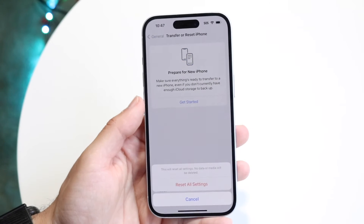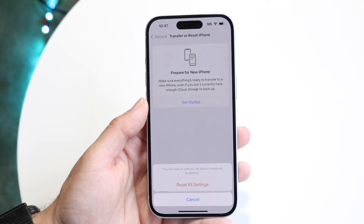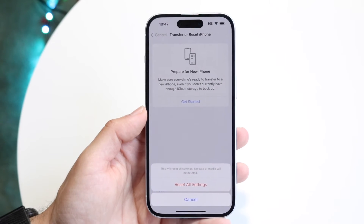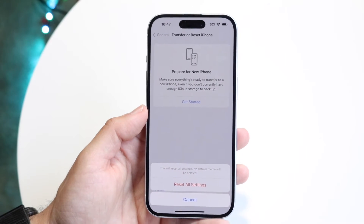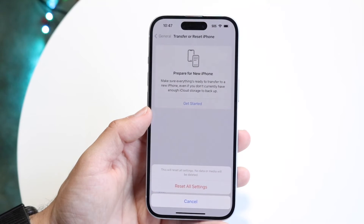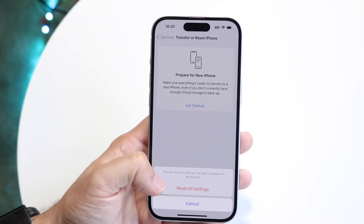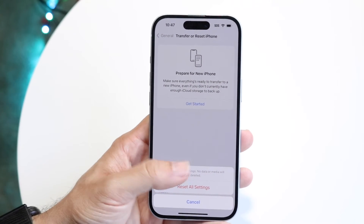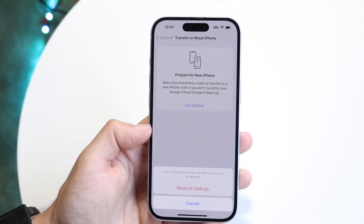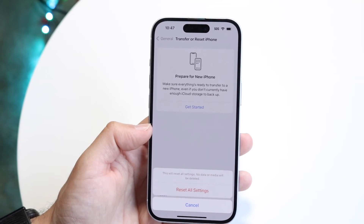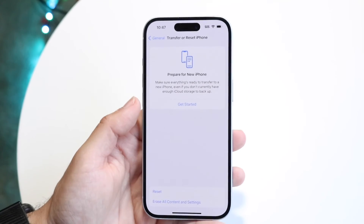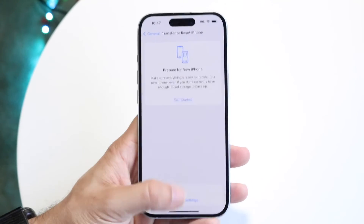What you want to do is click Reset All Settings. I would recommend backing up everything on your phone, but this doesn't delete any photos, apps, or anything like that — it just deletes the settings. It says no data or media will be deleted. It does remove your Wi-Fi connections and Bluetooth settings, so you will have to repair all those things. But regardless, that's another way of doing it.